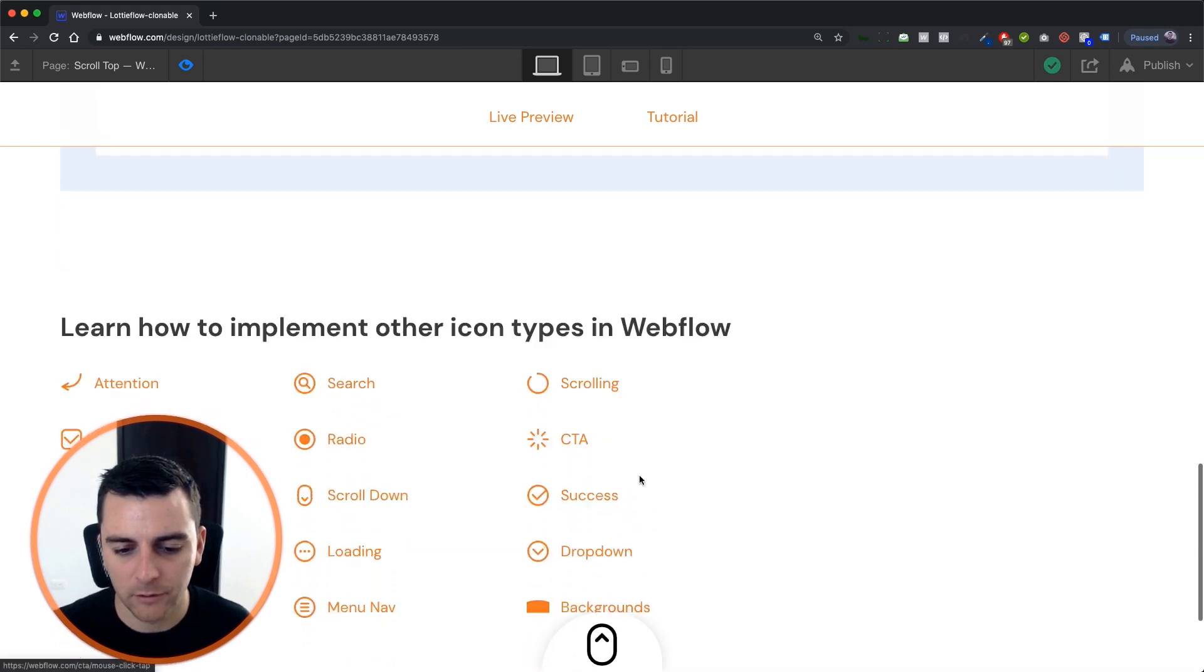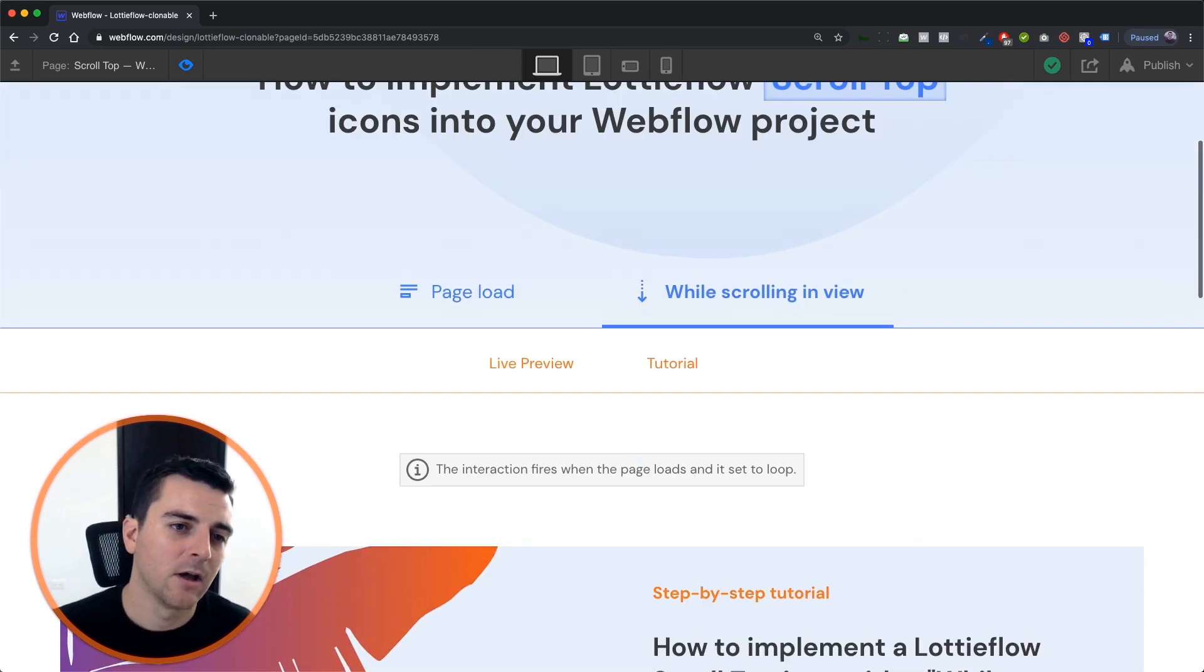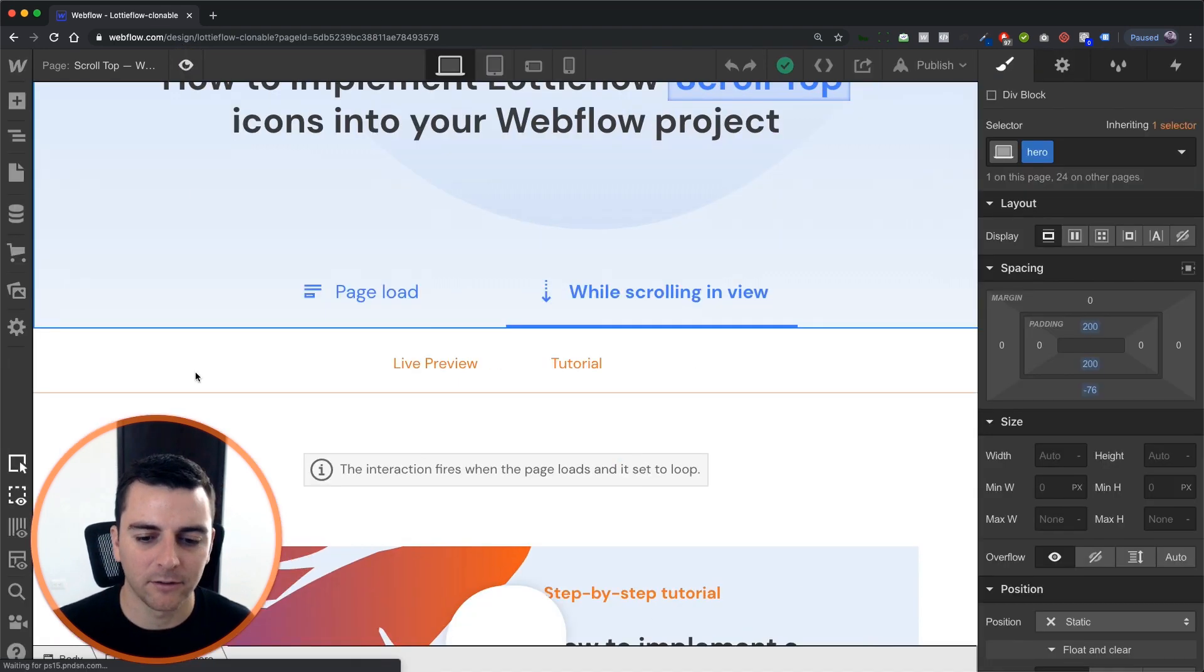And then we are going to have our Lottie icon animating with scroll. Cool. Nice effect. Alright, let's see how this is built.